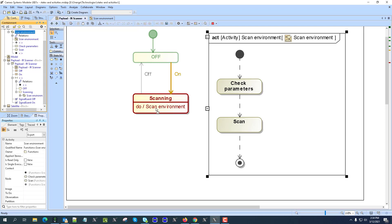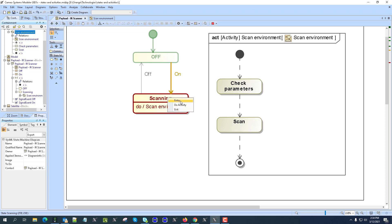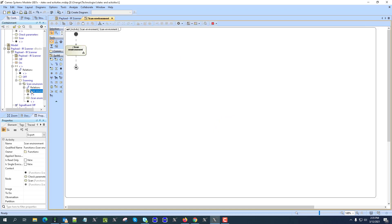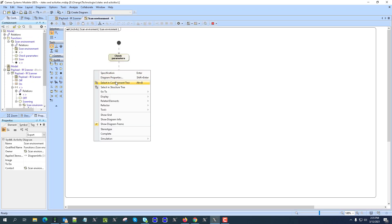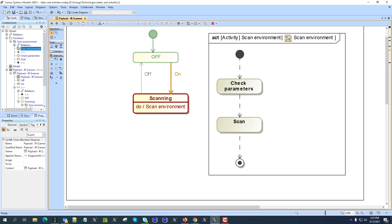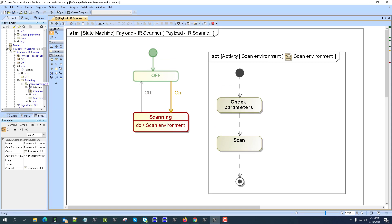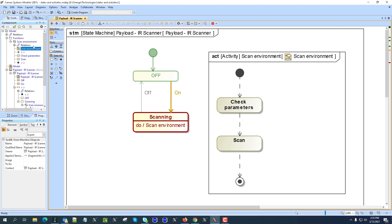As a result of dragging and dropping the activity (not the diagram, but the activity) onto the state, you get a choice to assign it as entry, do, or exit. An additional activity is created inside the state that calls your original activity. The original stays in its location, and the tool creates a calling activity in the state — this maintains standard compliance while keeping the activity in its original location.